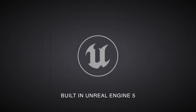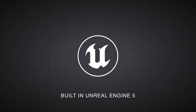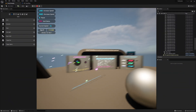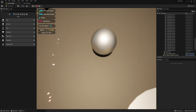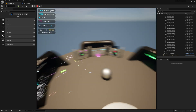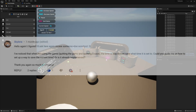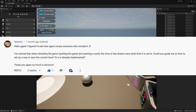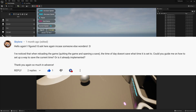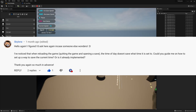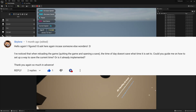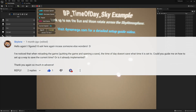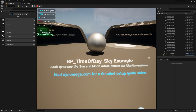Welcome back to DynoMega Studios. Today we're working with the Time of Day system, and I'm going to show you how to make a save game object so you can save your current time of day. The idea for this tutorial was submitted by someone using this system, so if you have an idea for any of my systems that you'd like to see a tutorial for, please let me know. Alright, let's get started.